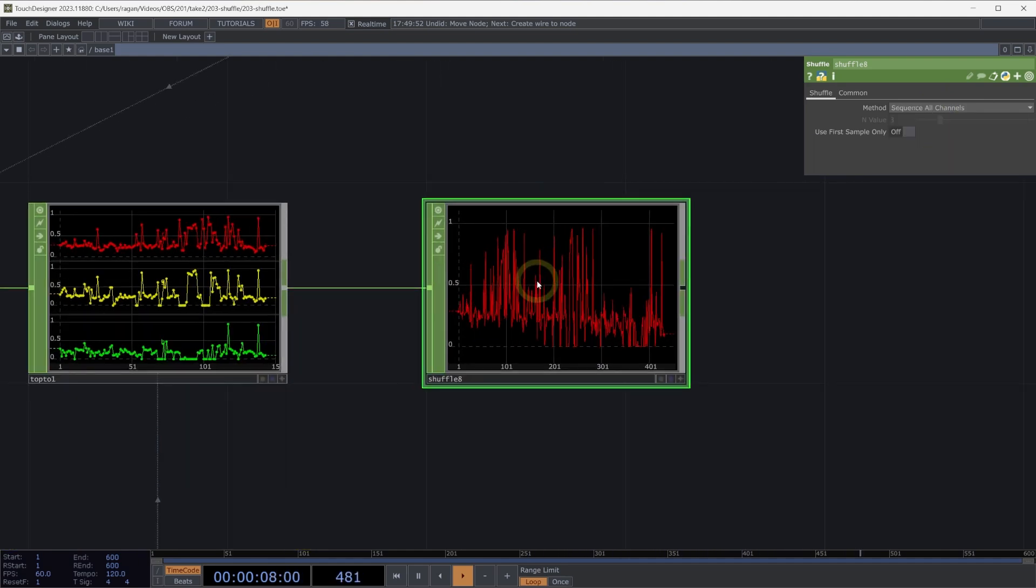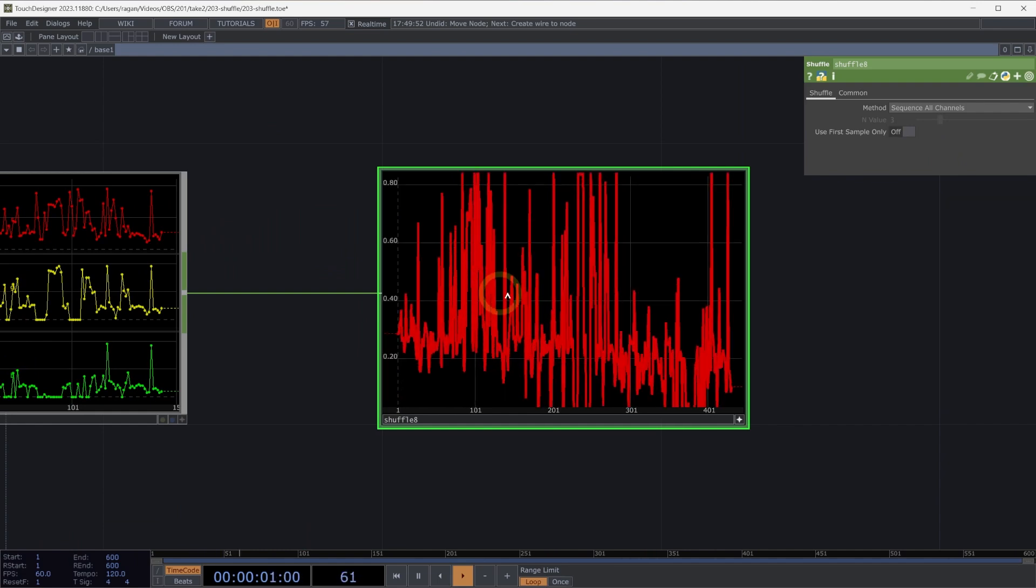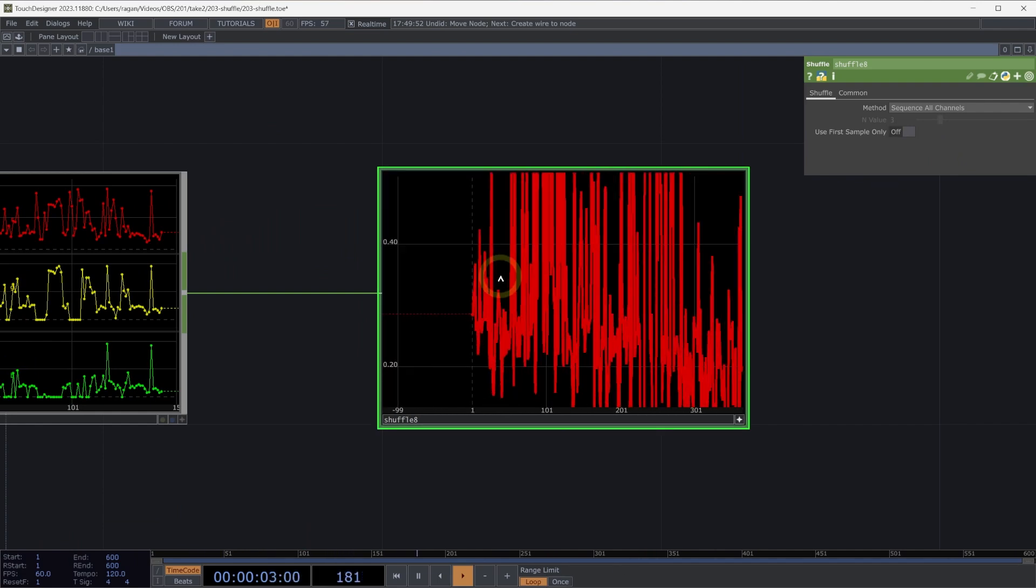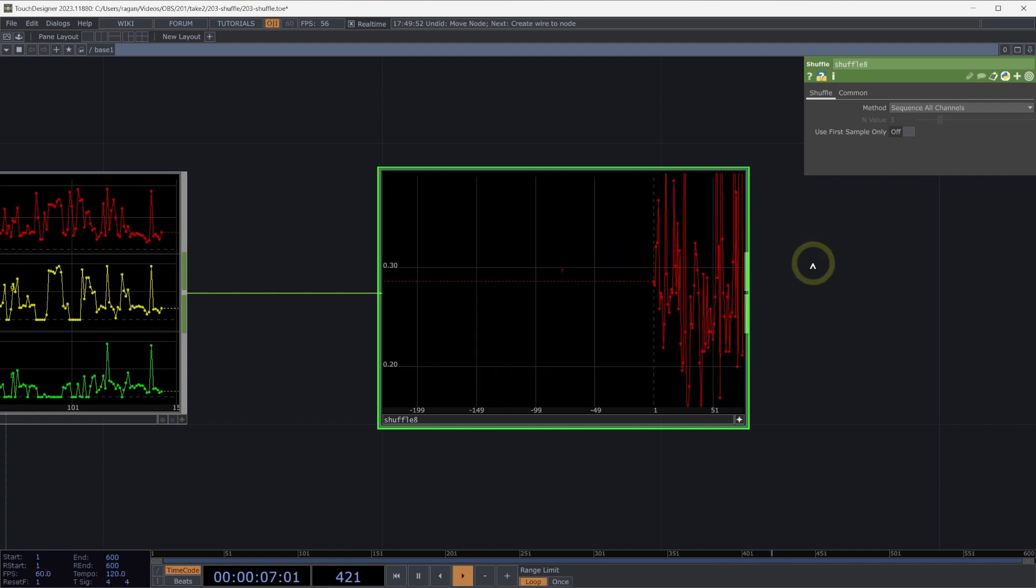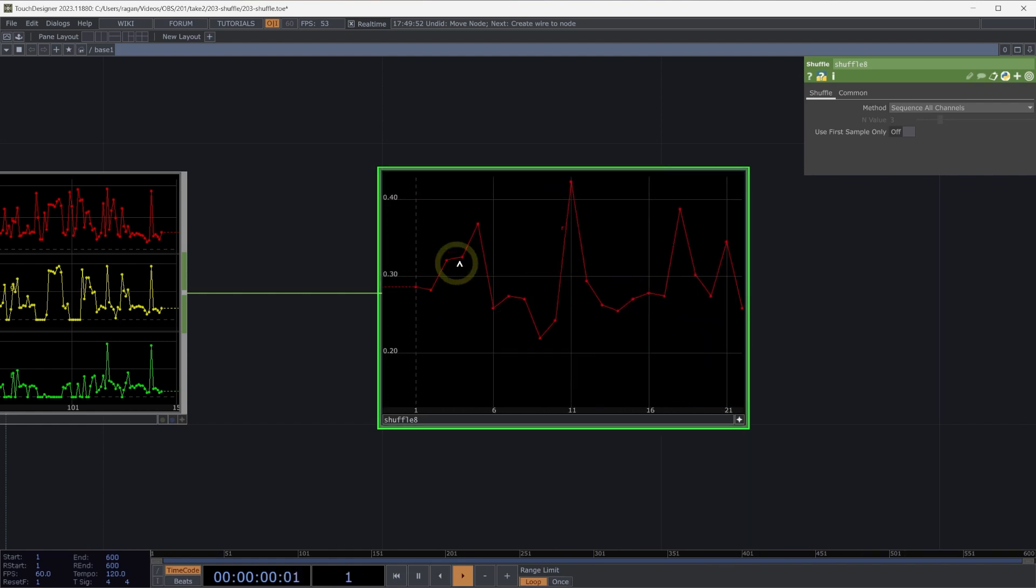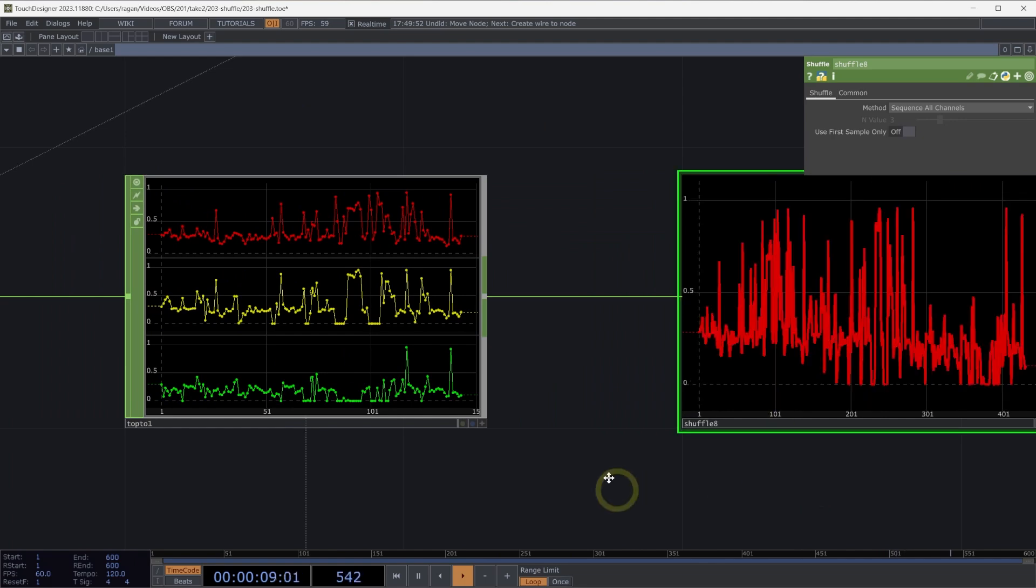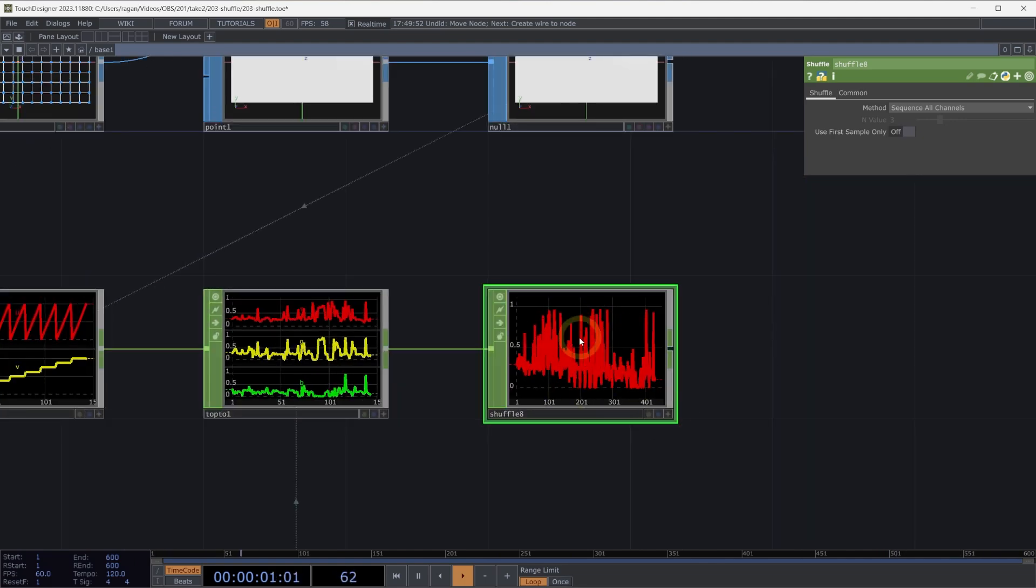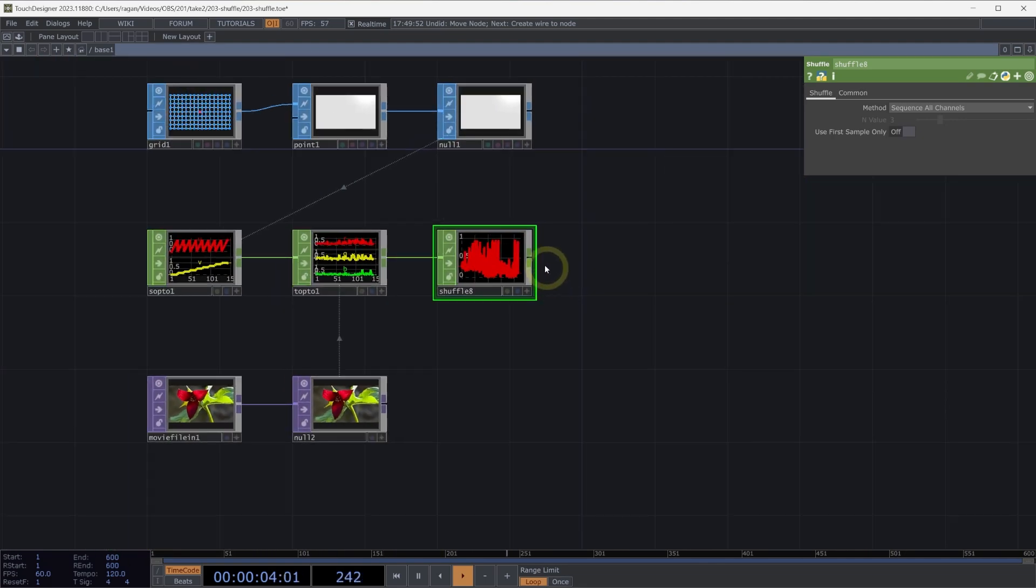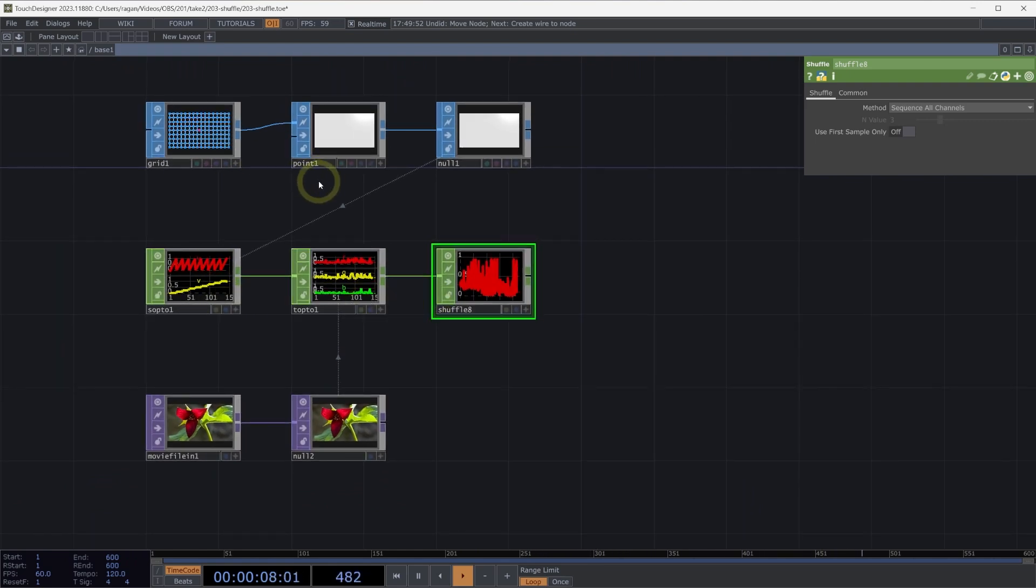And this single channel now has our data arranged so that it's the red, green, blue value here from our first sample followed by the red and green, blue in the second sample index, and so on. This now is ready to head out with a DMX out chop. And this is one of the reasons shuffling is important is because it allows us to think about how we rearranged both channels and samples into formats that we can use for other types of devices.